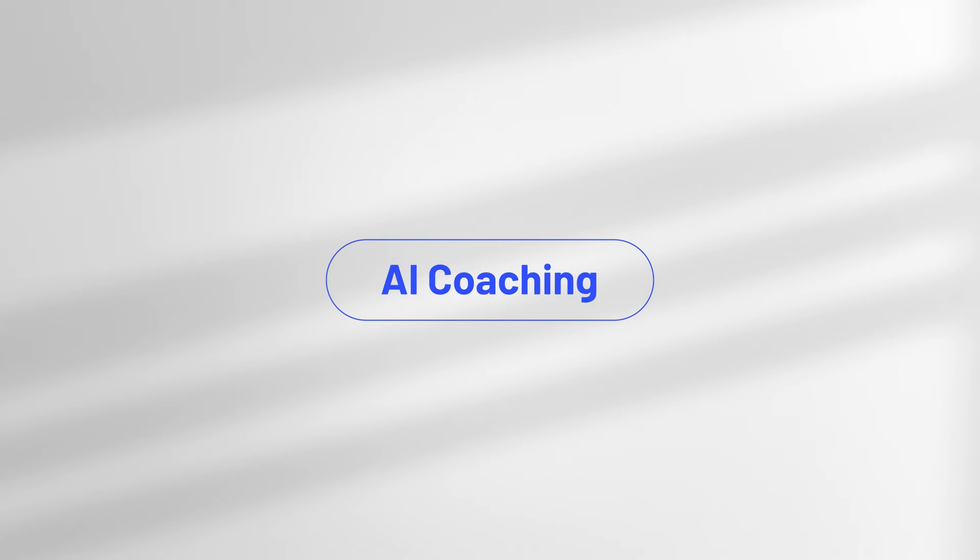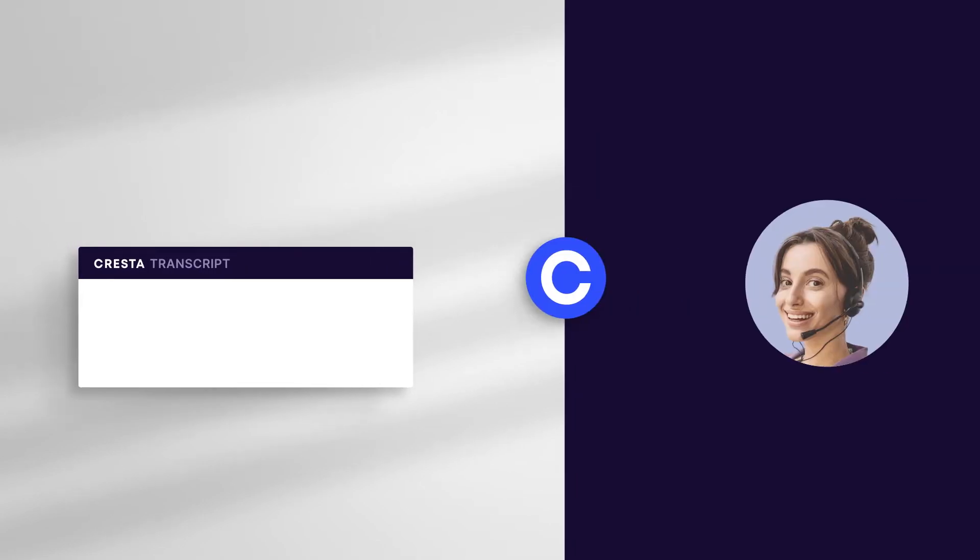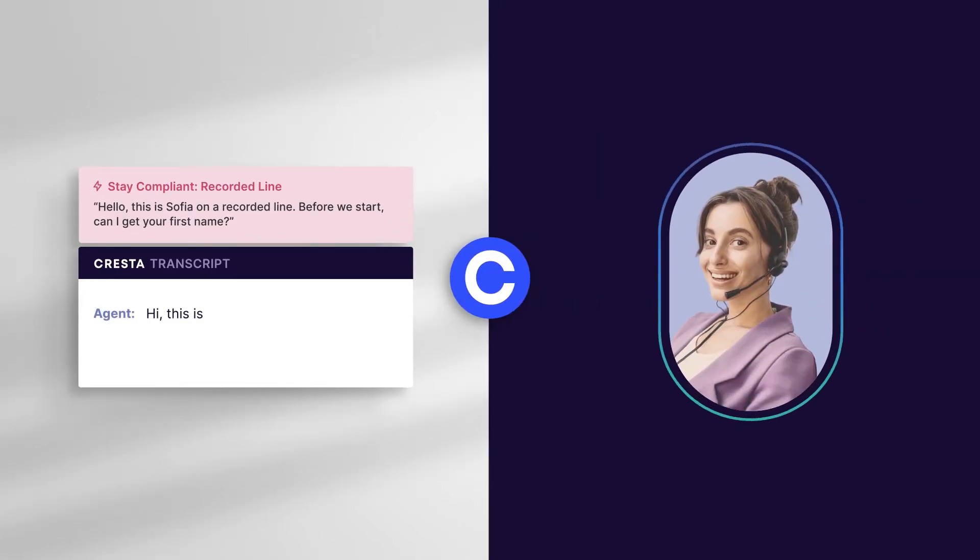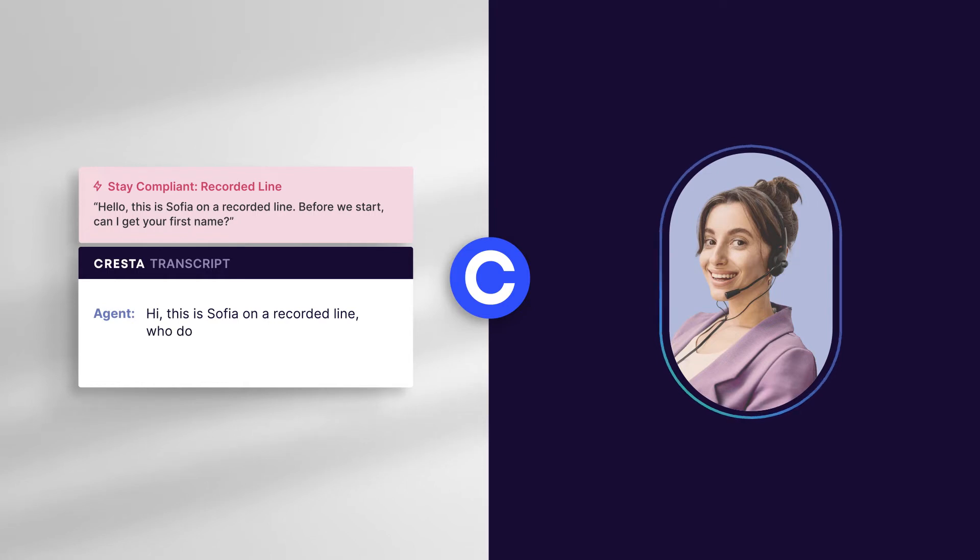Whether it's for sales or customer service, Cresta AI coaching kicks in at key moments. For example, helping agents stay compliant at the start of a conversation. Hi, this is Sophia on a recorded line. Who do I have the pleasure of speaking with?